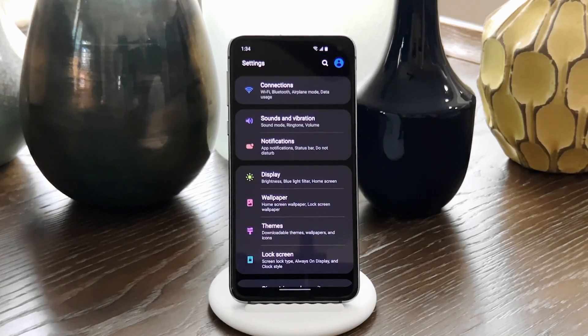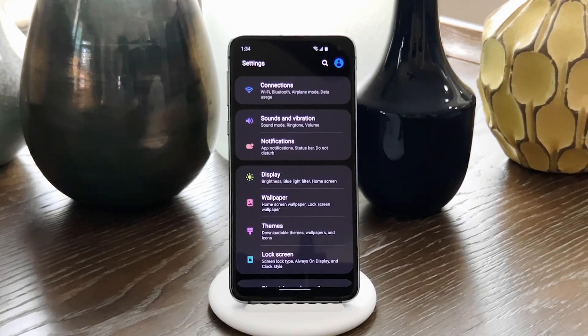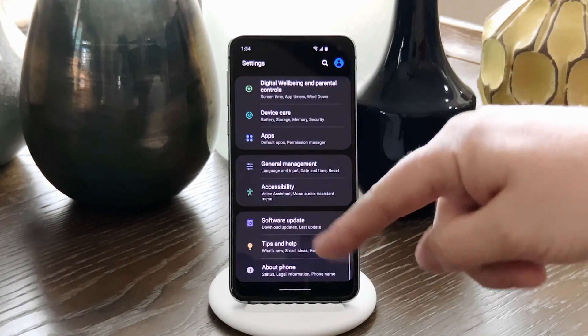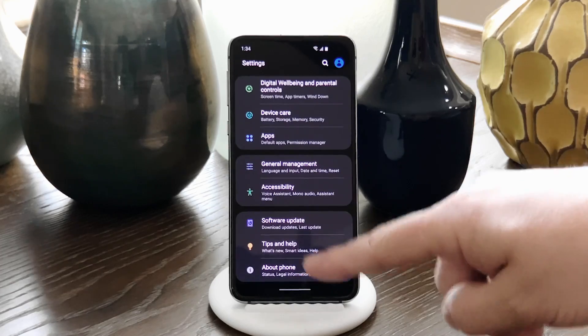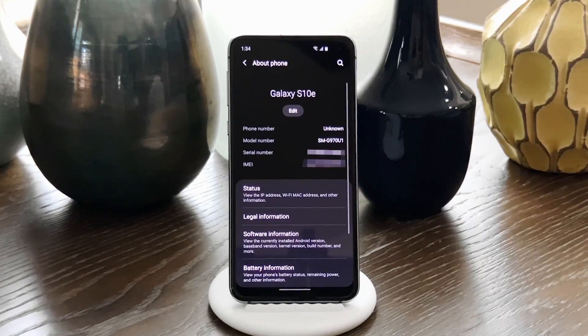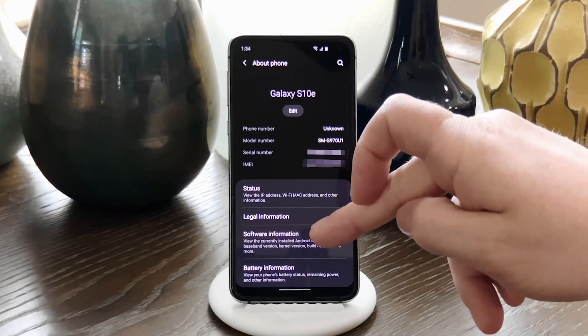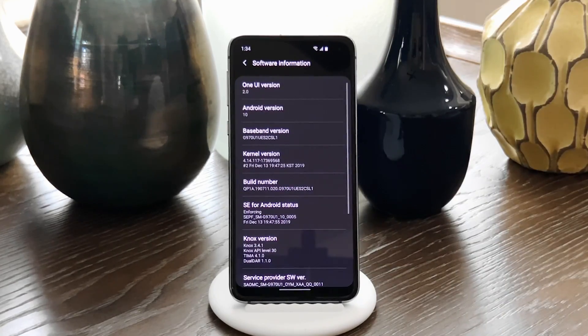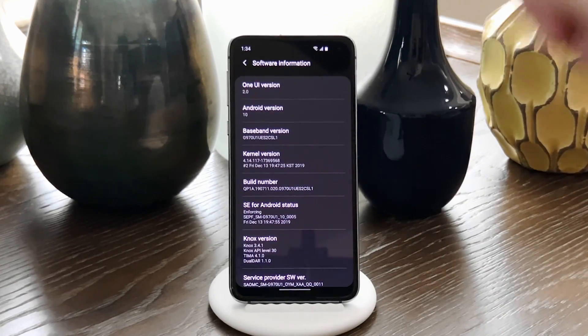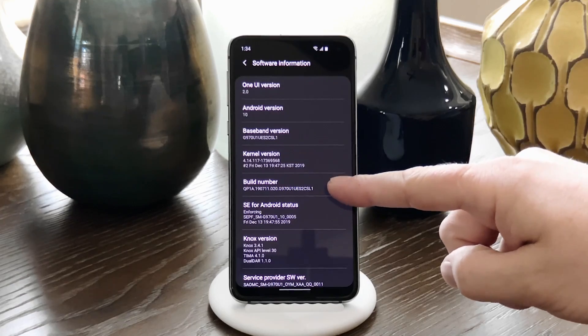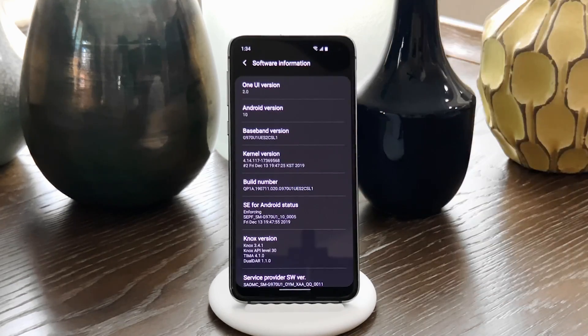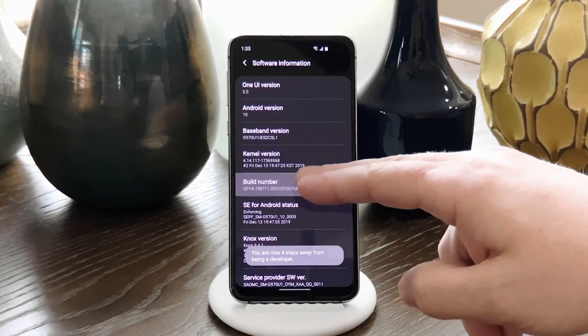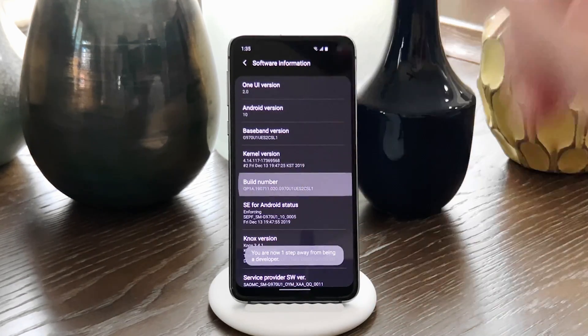On Samsung phones, it's just a little bit different. Go to Settings, then About Phone at the very bottom. Then go to Software Information. Here, Build Number will be towards the top of the list, but you still just tap it seven times quickly to unlock Developer Options.